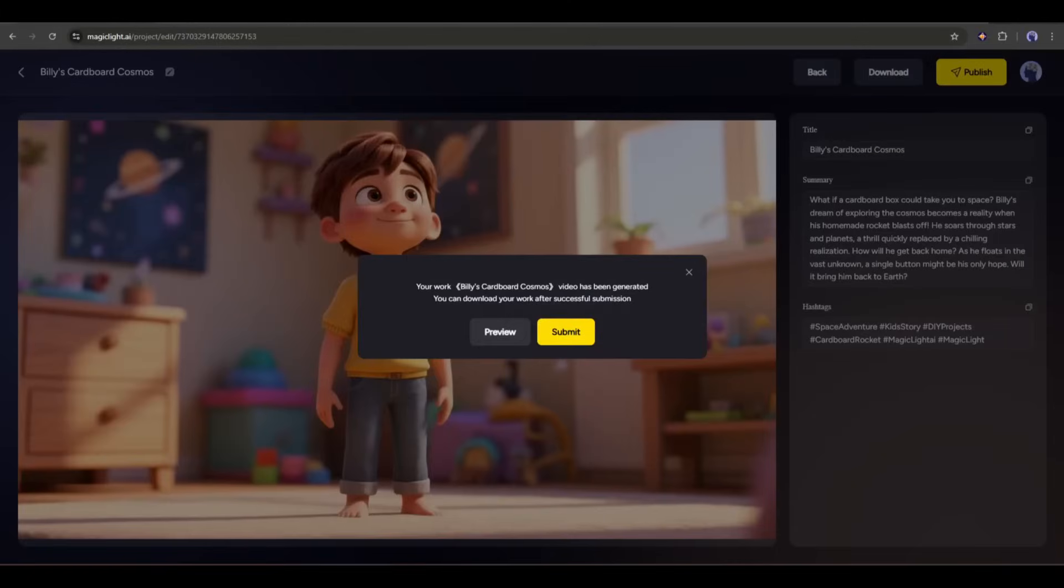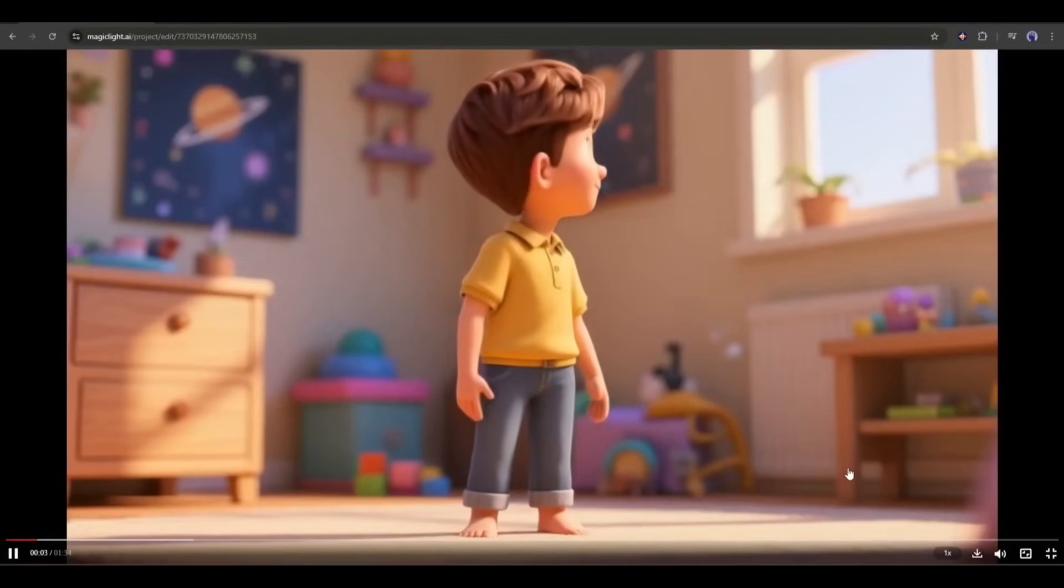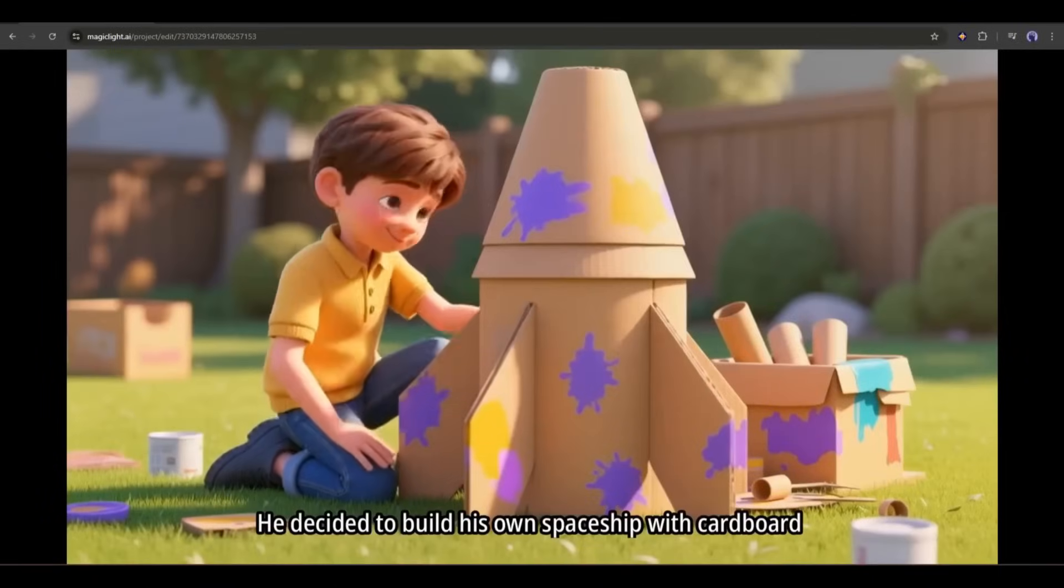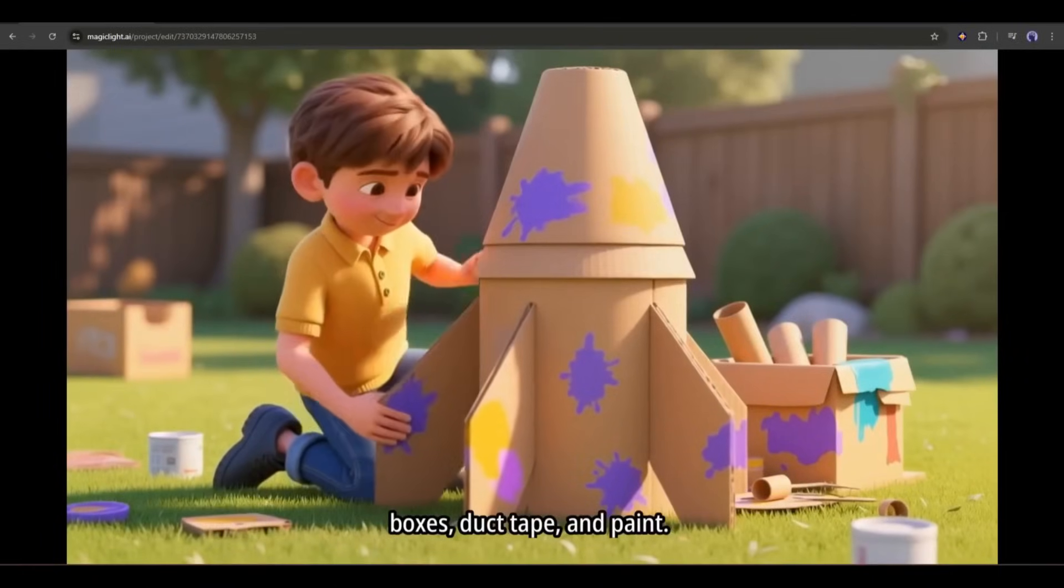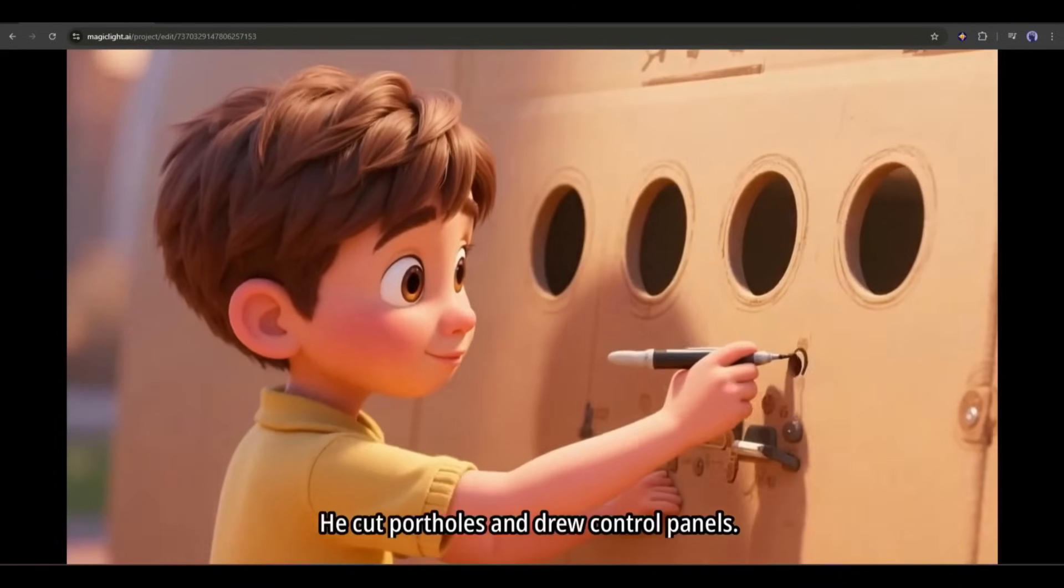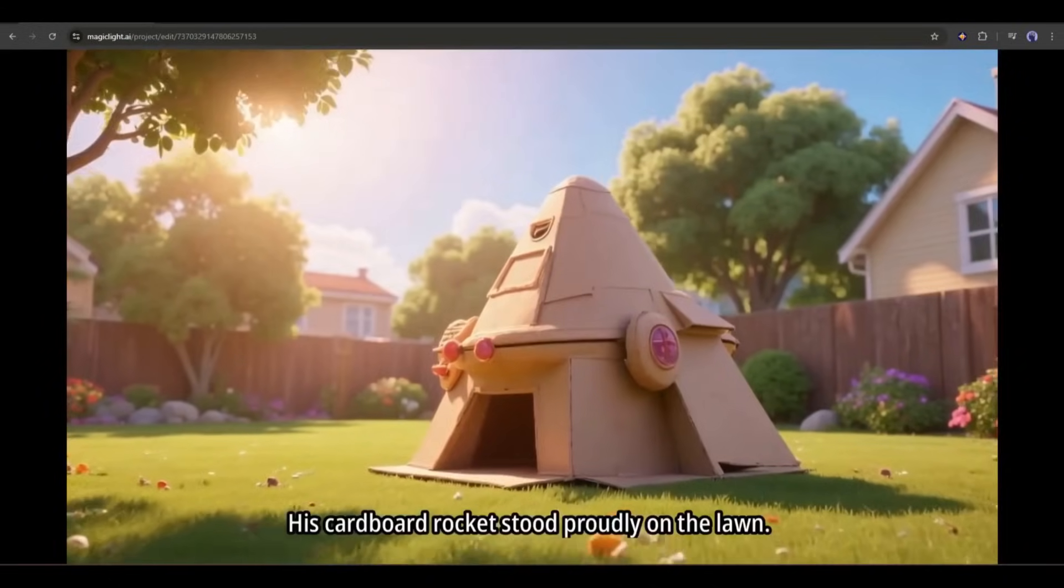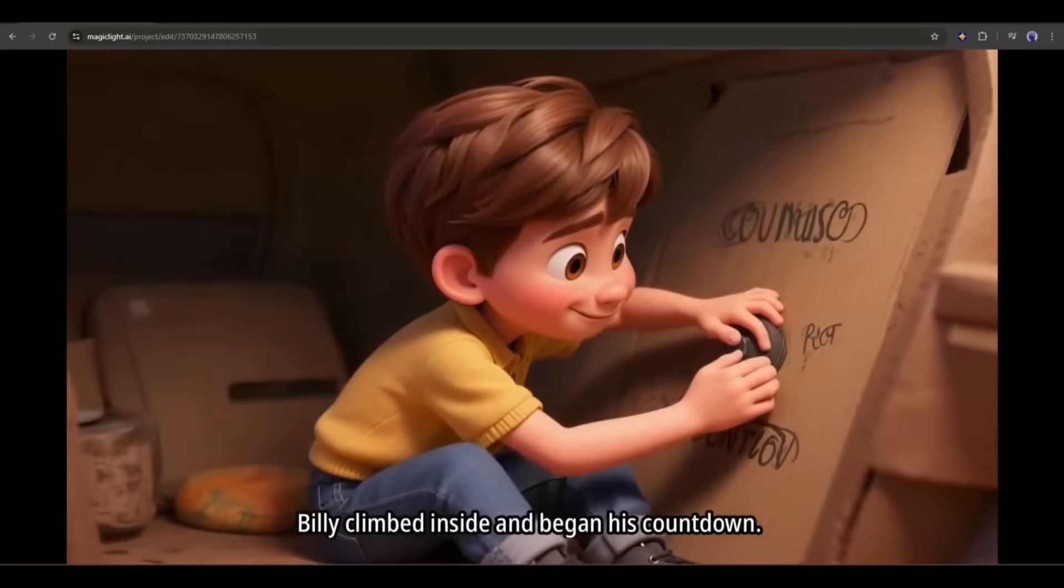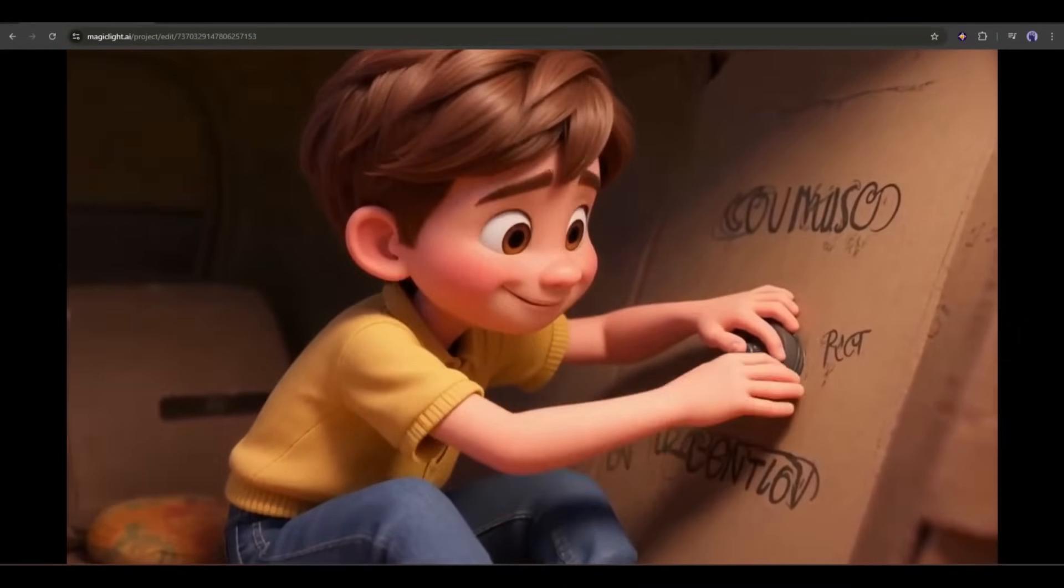And here it is. The video is ready. Now you can review the video or publish it on Magic Light AI. Let's preview the video. He decided to build his own spaceship with cardboard boxes, duct tape, and paint. He cut portholes and drew control panels. It stood proudly on the lawn. Billy climbed inside and began his countdown. This is just amazing.